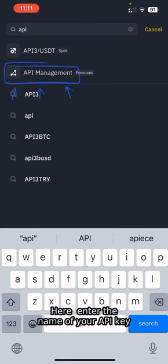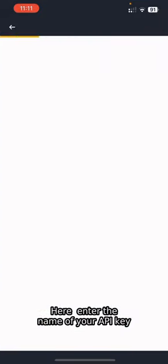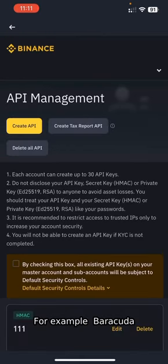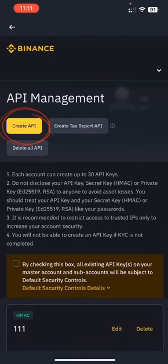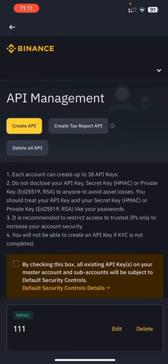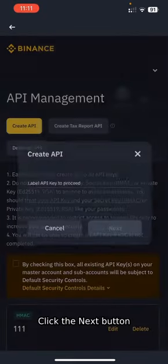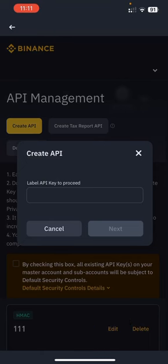Here, enter the name of your API key. For example, Barracuda. Click the Next button.